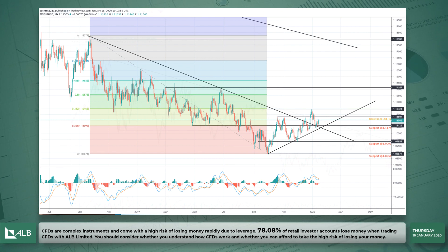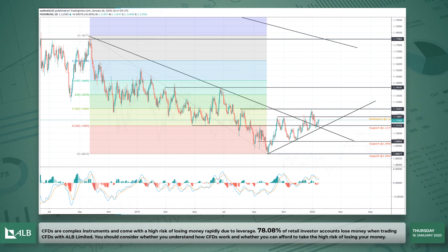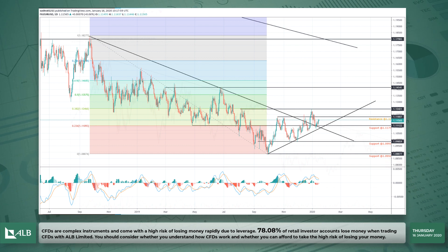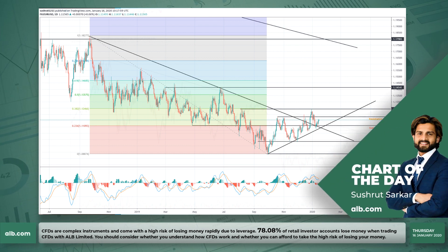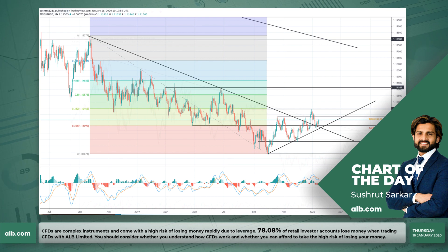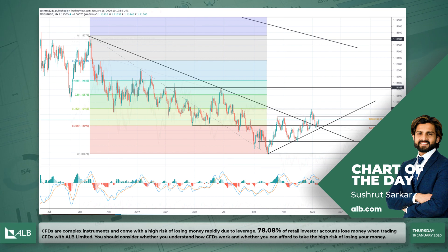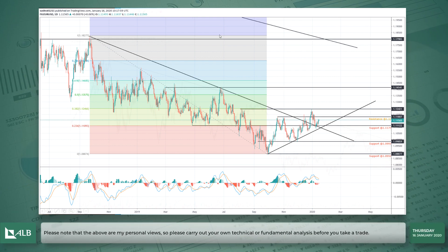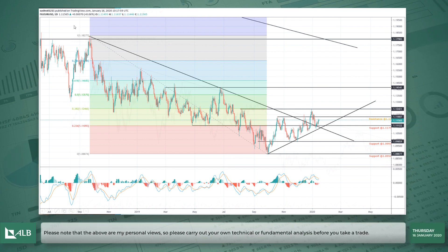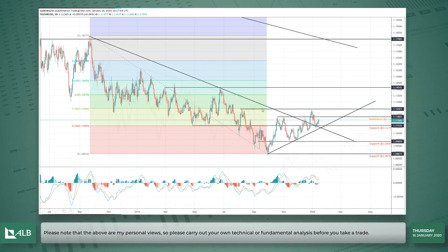Before I start with my chart of the day, I just want to let you know that a week from now we'll be having our first ECB meeting in Frankfurt for 2020. I'll be really looking forward to it — I think it would be quite an interesting one. So back to the chart, and this is on the daily time frame for euro-USD.